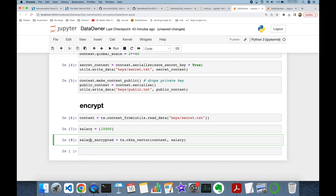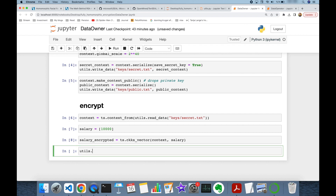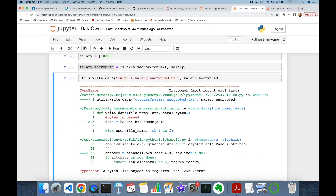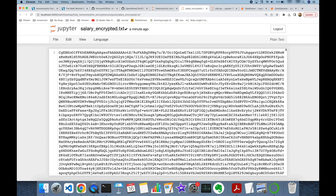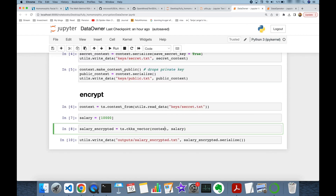Let's store the encrypted salary to the file system using utils.write_data. The output file is outputs/salary_encrypted.txt, and the content is salary_encrypted.serialize(). Note that forgetting .serialize() throws an exception requiring a bytes-like object. The encrypted salary is now stored under outputs/salary_encrypted.txt. As you can see, the content is encrypted — it holds my salary information but only HR knows the decryption key.